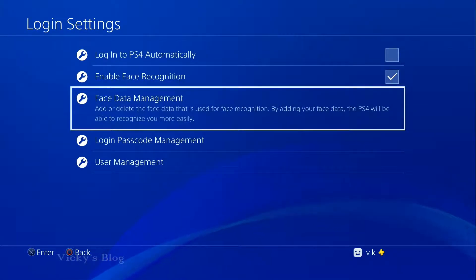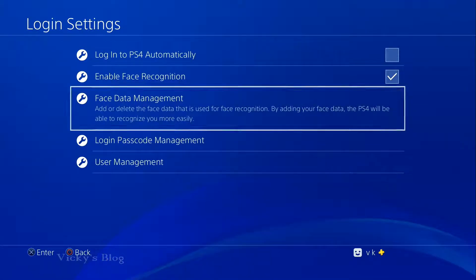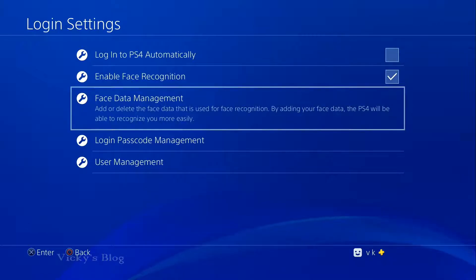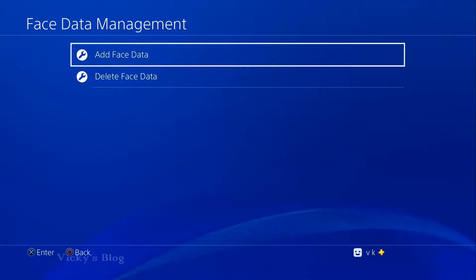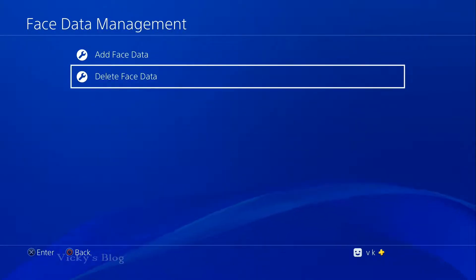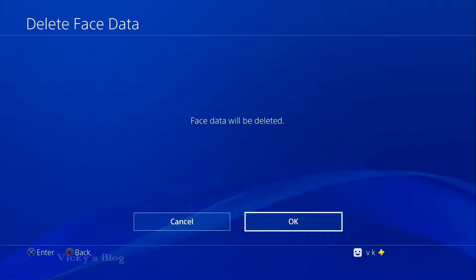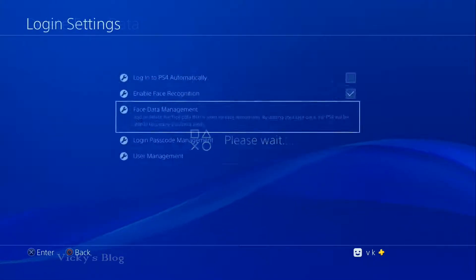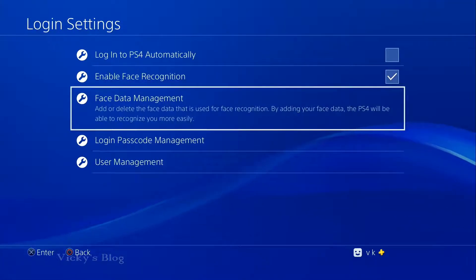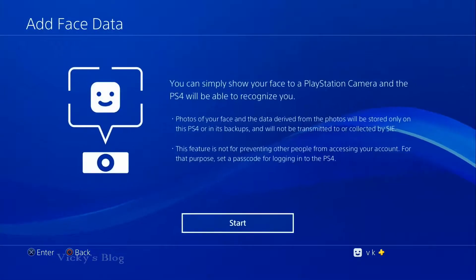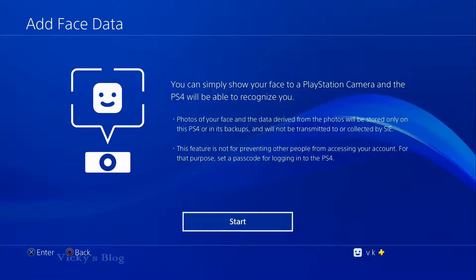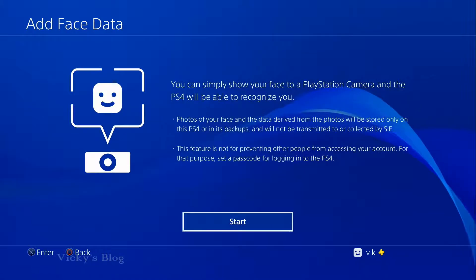To create the right face data, go to Face Data Management and select Add Face Data. I want to add a new one, so I'll click Start.